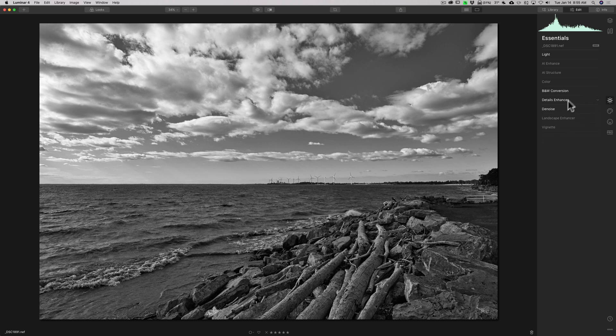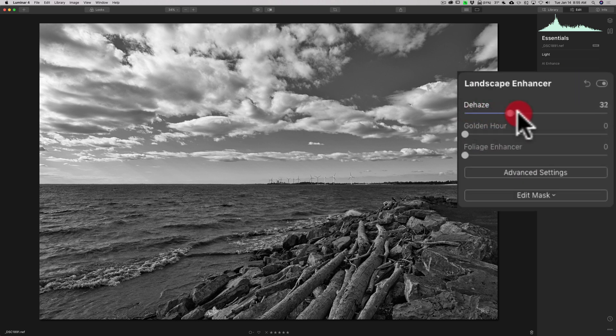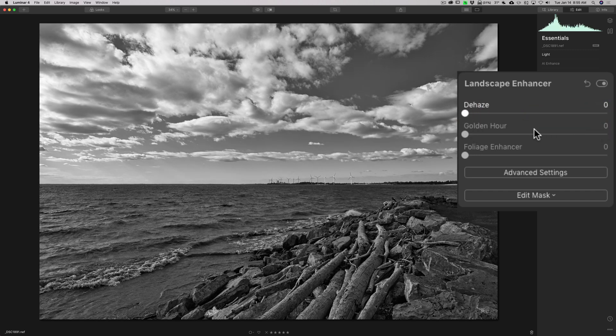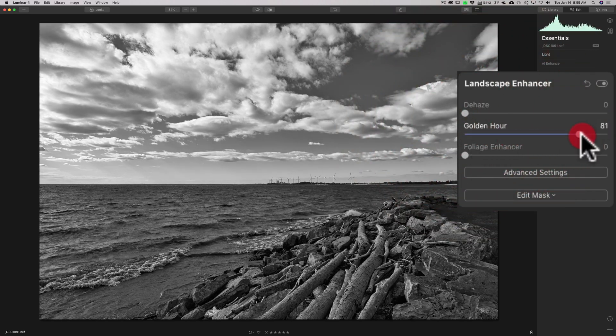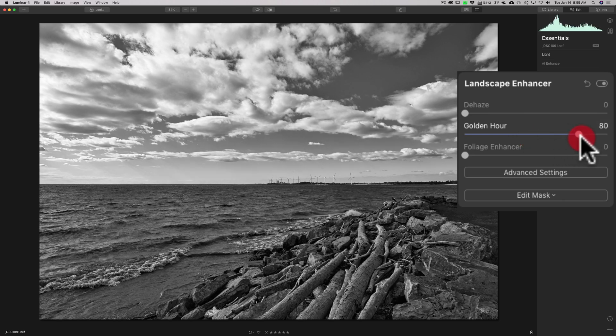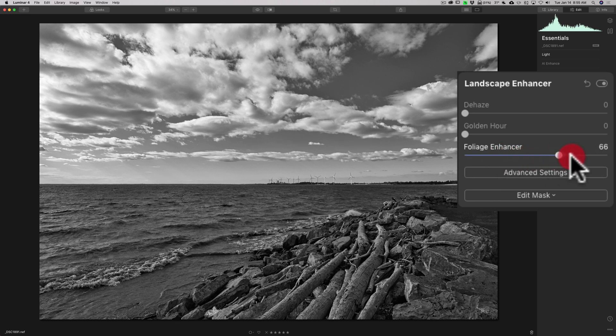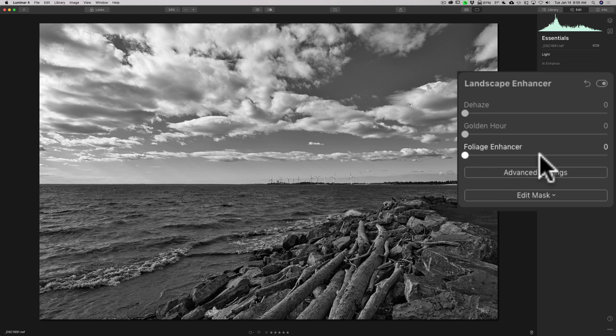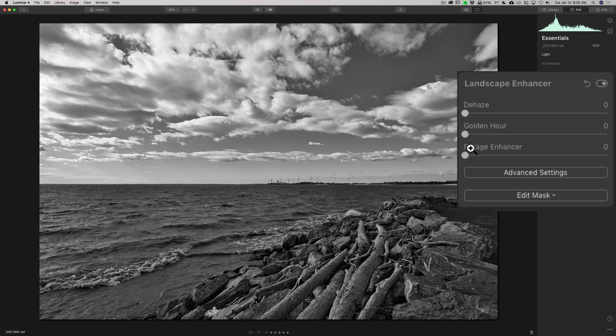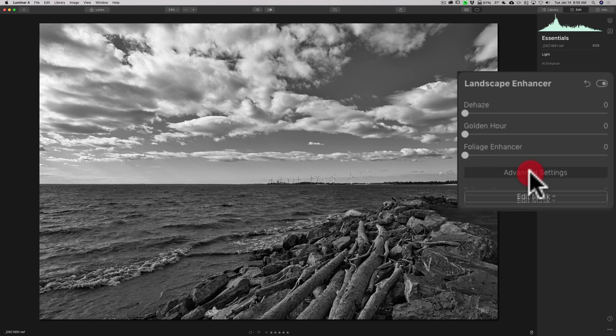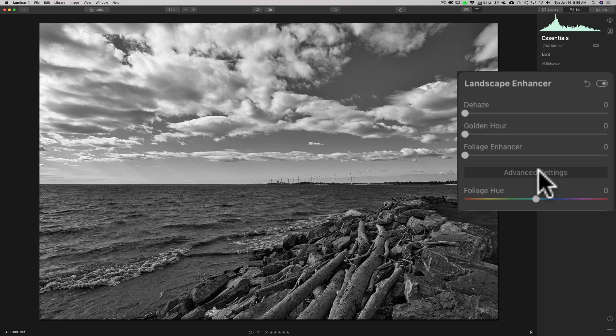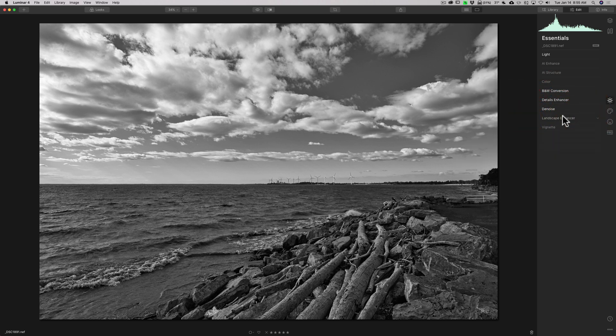We could go to landscape enhancer, and if there was any haze, dehaze would work here as well. Golden hour, because it's black and white, you could see what it does. It just kind of makes the image brighter. Foliage enhancer, if there was some grass in the shot, in some trees, foliage enhancer would affect the luminance levels of those objects in this scene. But, right here, there isn't anything there, so it's not doing anything. At advanced settings, we have foliage U, which isn't applicable to this black and white image.